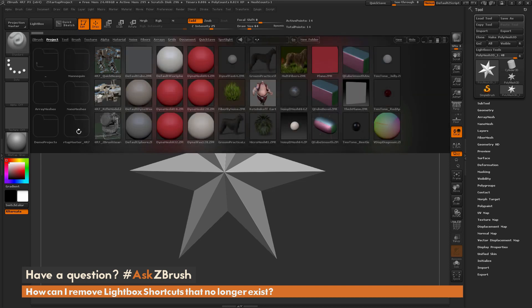To remove any of these shortcuts, do a search in your ZBrush directory for *.lnk files, delete them, and they will no longer appear in lightbox.